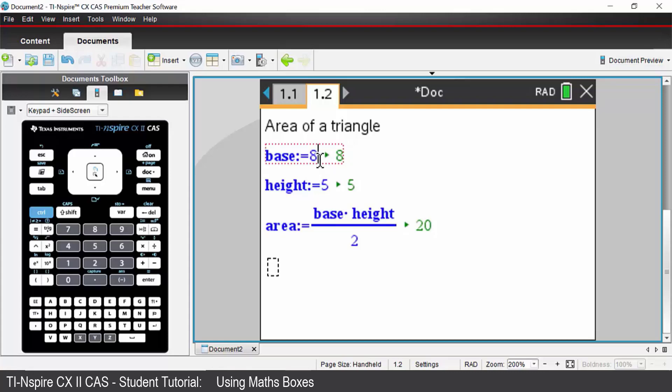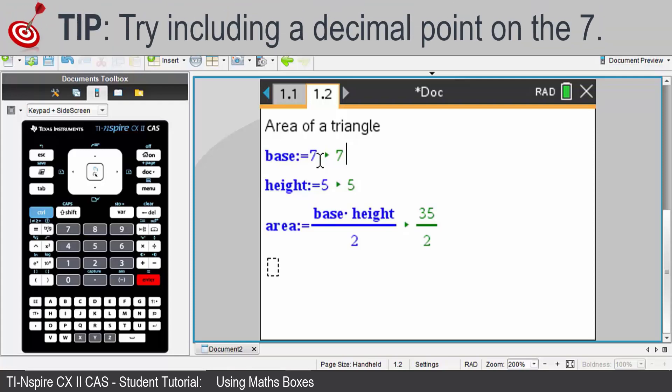The other thing to be aware of is that let's say we had a base of 7. Our output is by default in exact form.